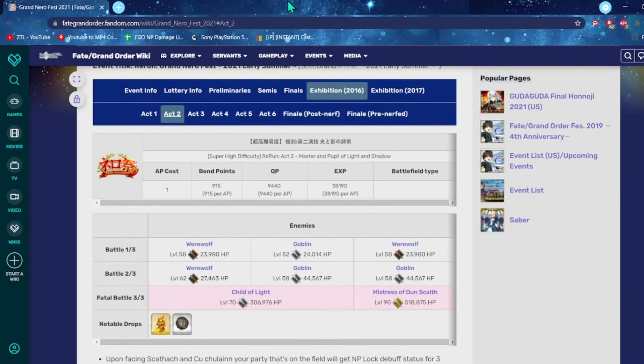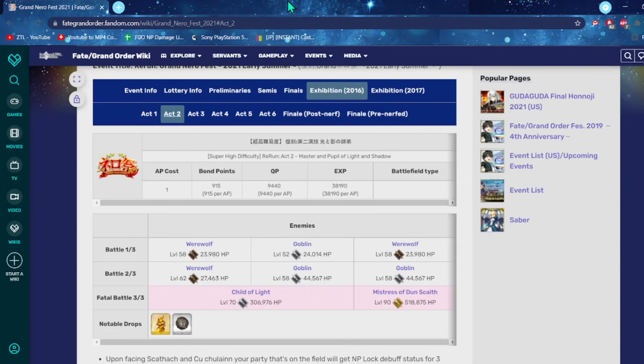The second quest is the Cu and the Scathach quest. The main gimmick is that you want to kill them at the exact same time. This can be a little annoying because Scathach has 200k more HP than Cu. And Cu is known for being a survivability servant. He has the triple dodge, he has guts. Scathach can also dodge.